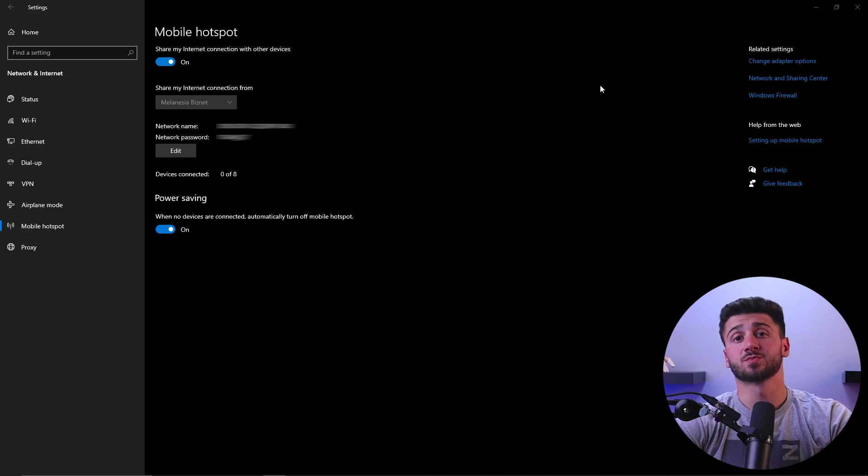Also, make sure that you create a strong password that contains numbers, letters, and different symbols. Finally, click save after entering the name and password.